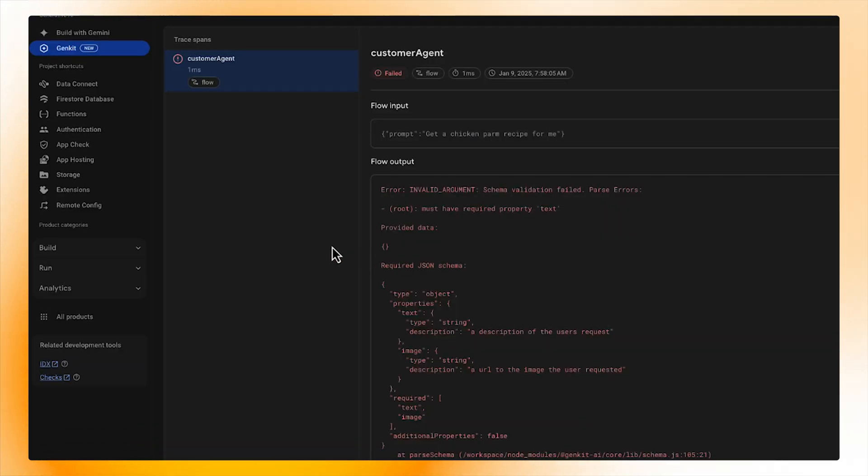From this error message, it appears that I wasn't using the right inputs into the prompt in one of my clients.